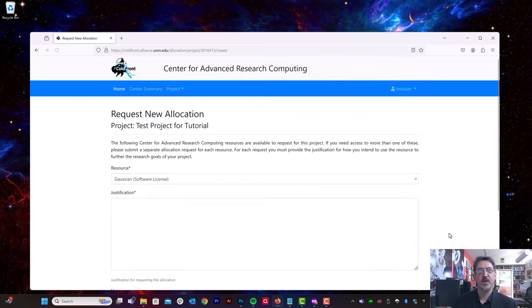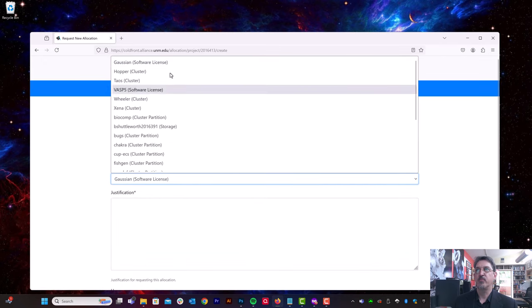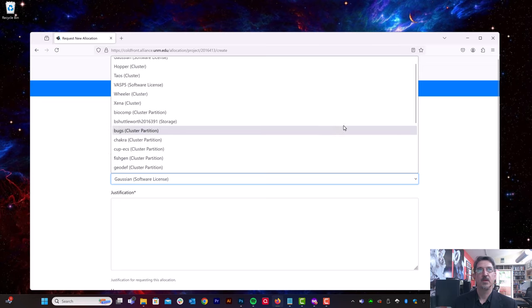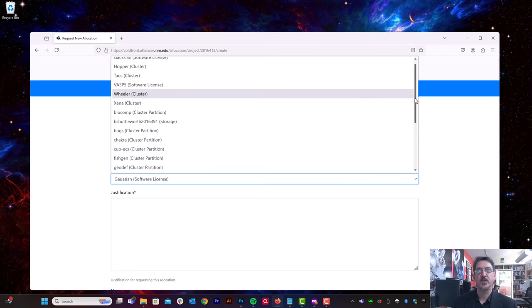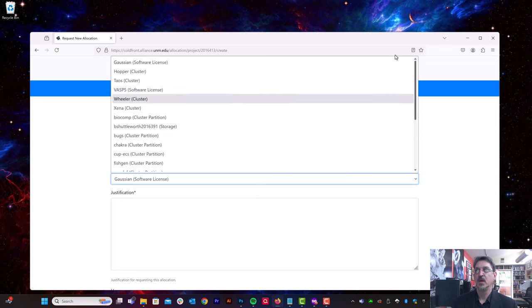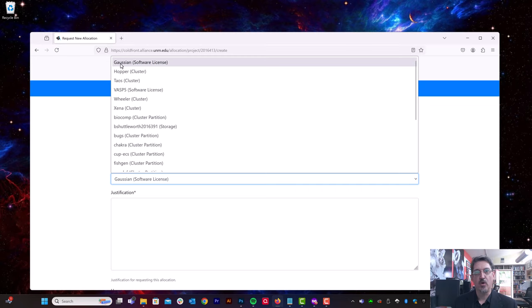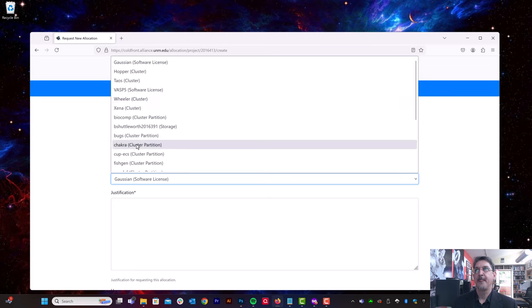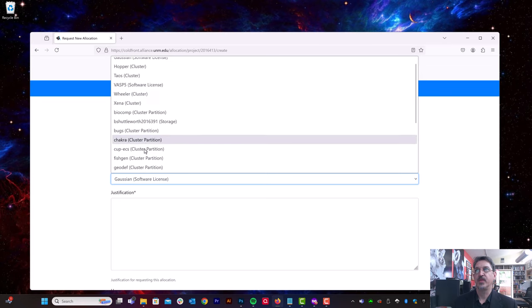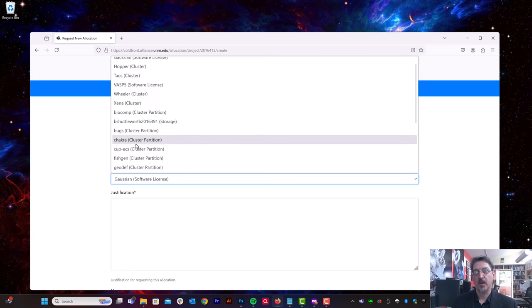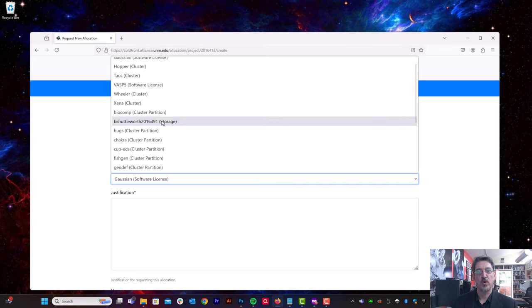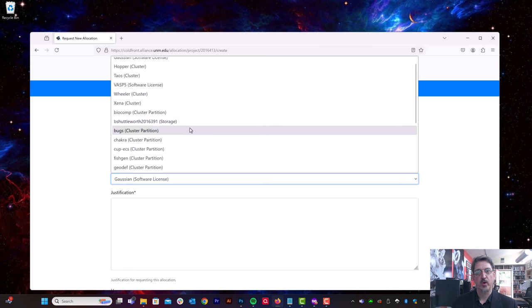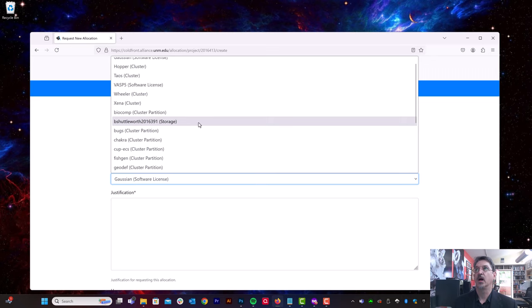So we're going to request a resource allocation. Here are the predefined allocations that exist at the time of this tutorial. So for example, you can ask for software licenses, you can ask for access to different clusters. These are for condo partitions that PIs have purchased, and here's an example of a storage partition. So you can request access to that storage partition under Bill Shuttleworth's projects.